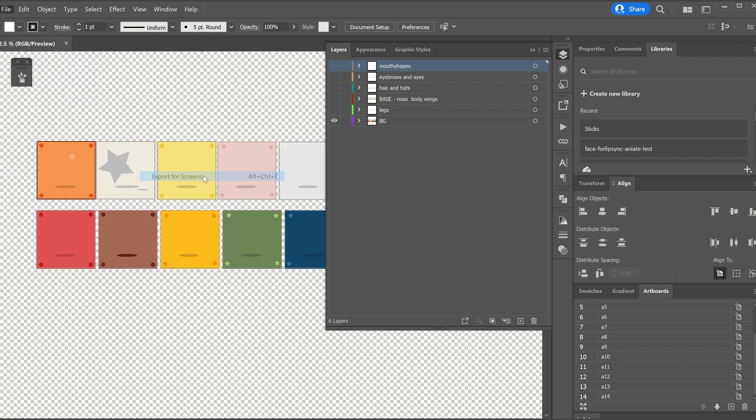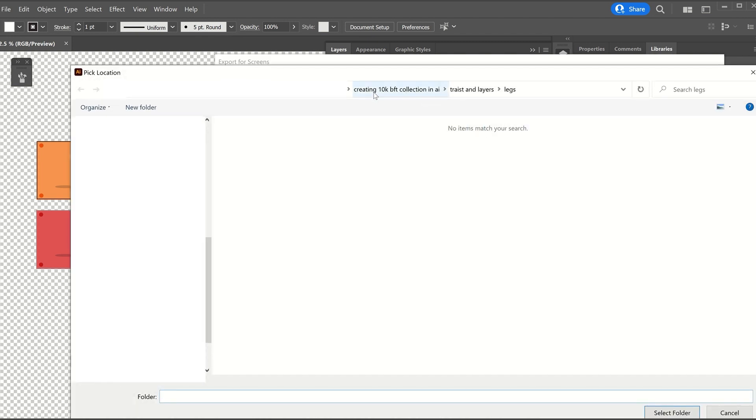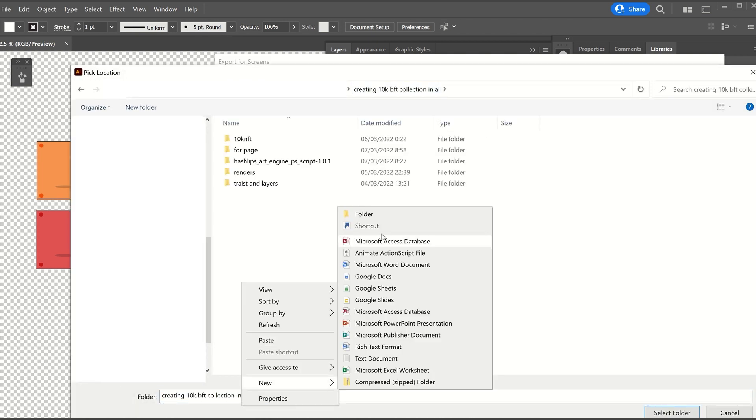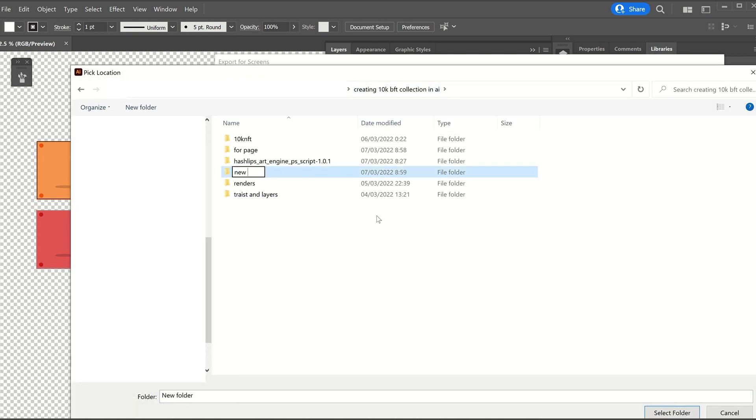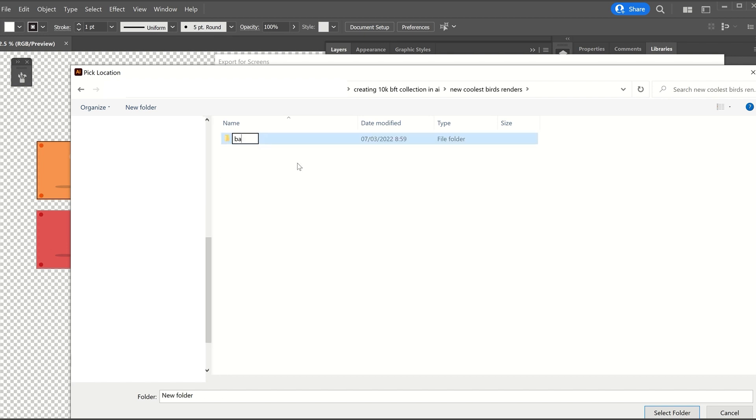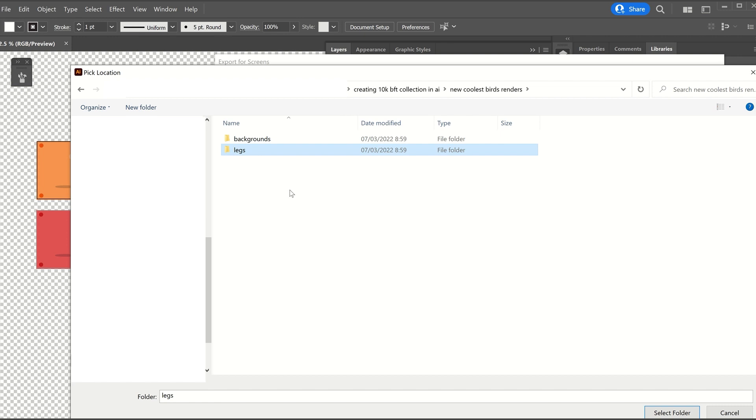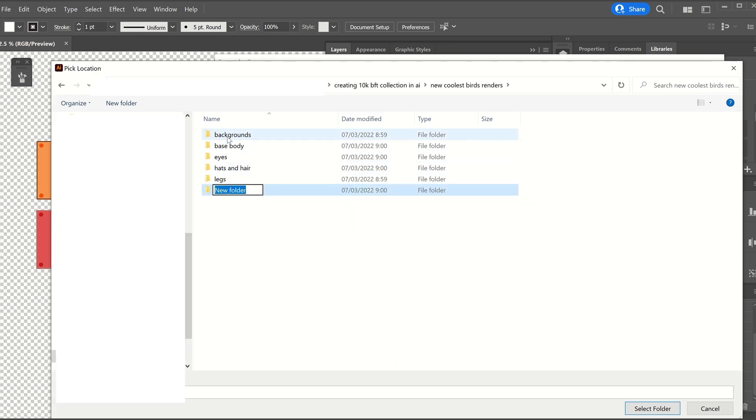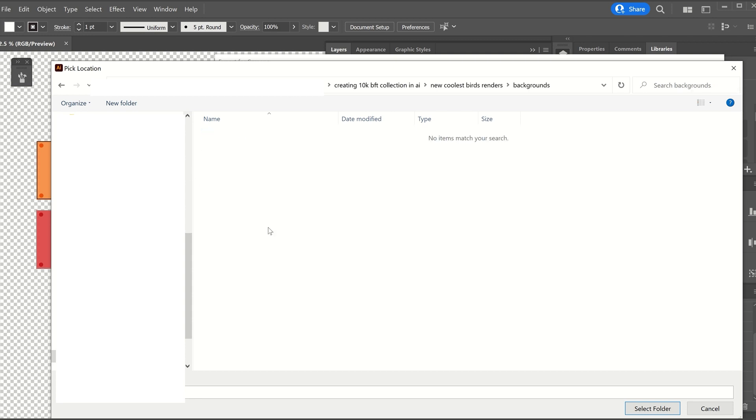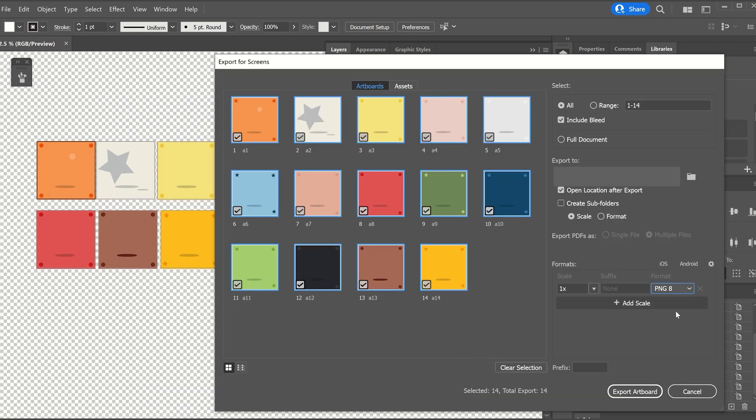Go to File, Export, Export for Screens. Make sure that the artboards tab is active and all artboards are selected. We will now specify a location to where all rendered assets will be saved. We will create a collection folder. In that folder we will create a subfolder for each trait. Once the path is set, click export.